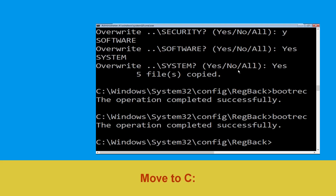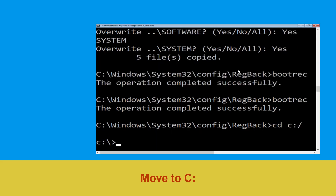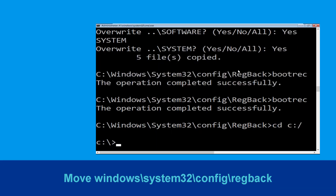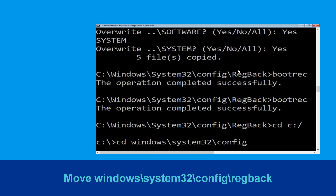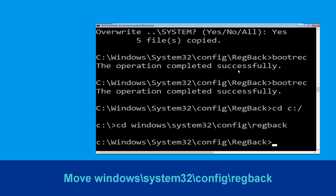Now type cd c:\ and simply hit Enter. Now type cd windows\system32\config\RegBack and hit Enter to execute.